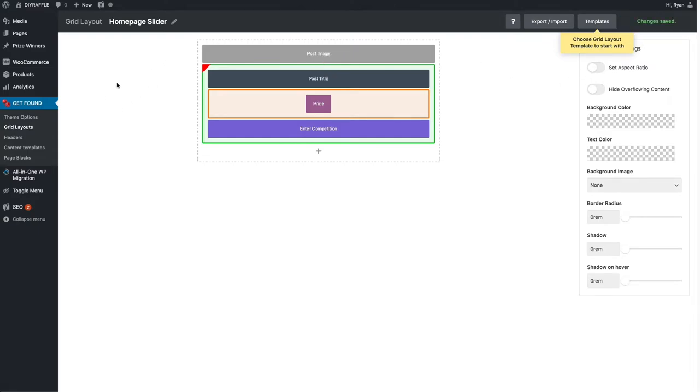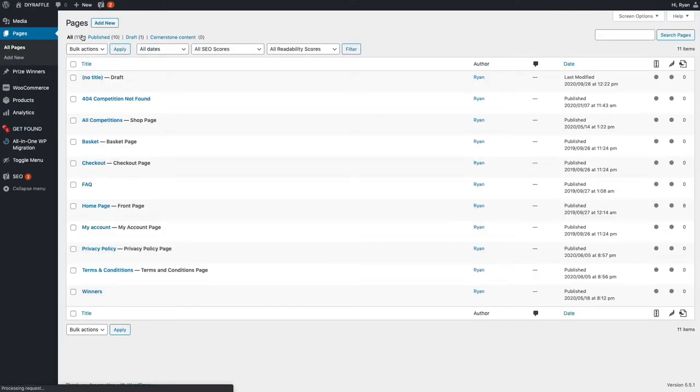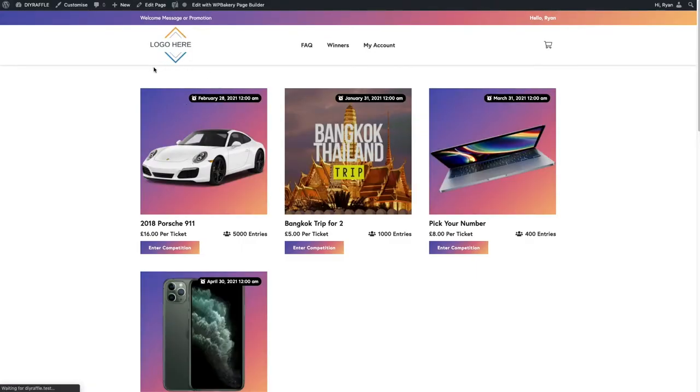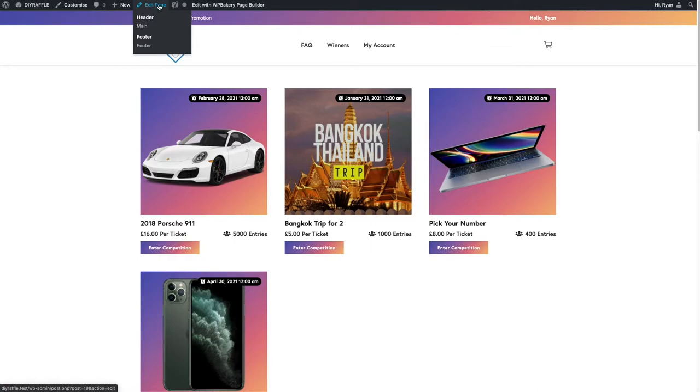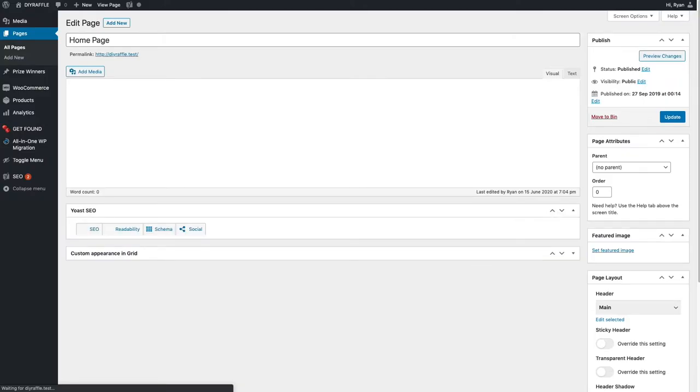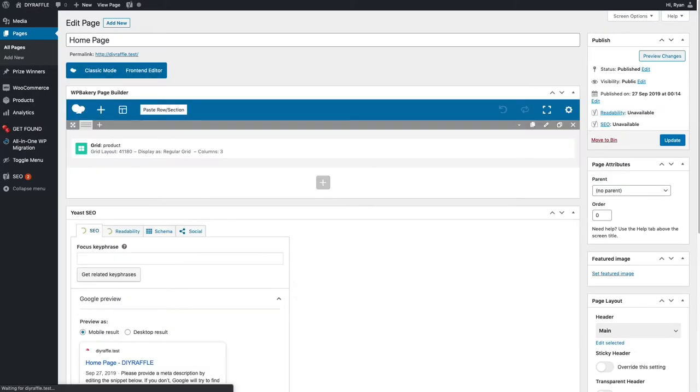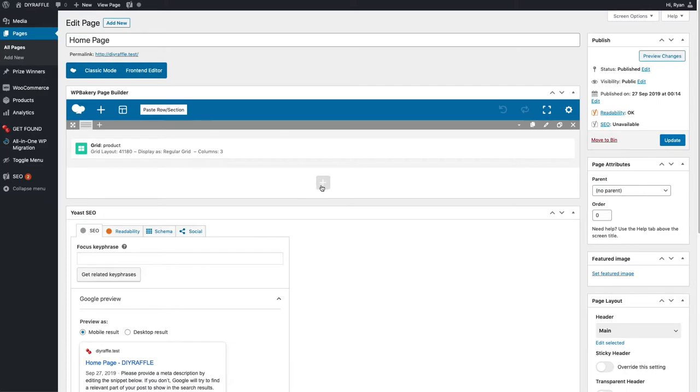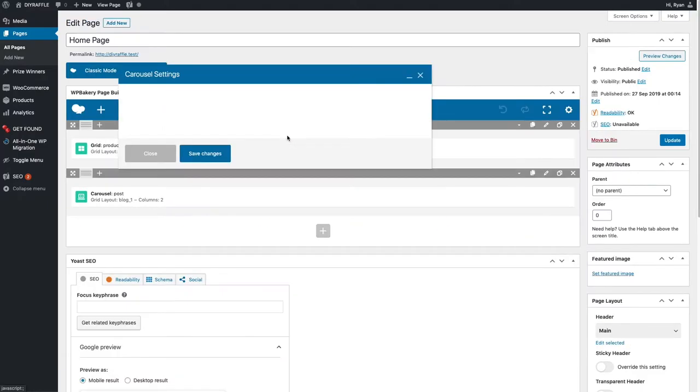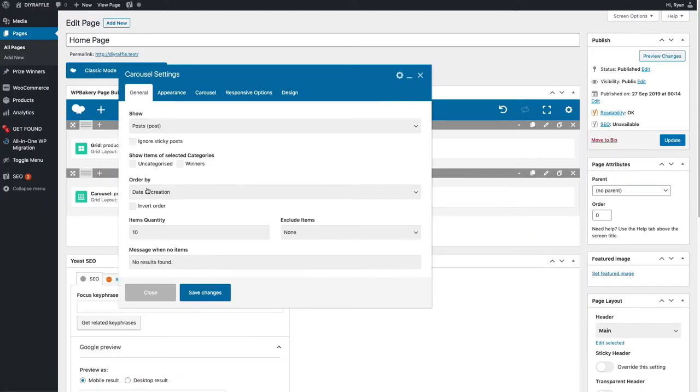Next thing we want to do is go to the homepage or whatever page you want this on, but it's most likely going to be the homepage. We're going to set it underneath this header here, between the competitions and the header. I'm going to edit that page. Next thing we're going to do is there's a grey plus button down here. Click there and click on carousel. That's going to give us a new row with some carousel settings.